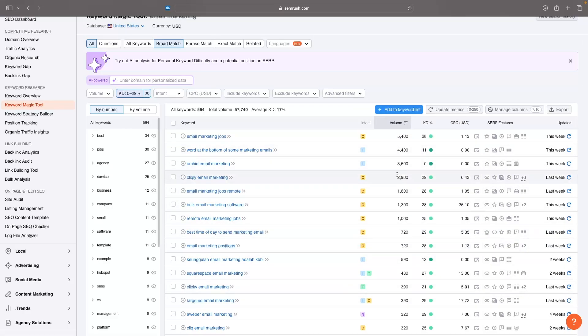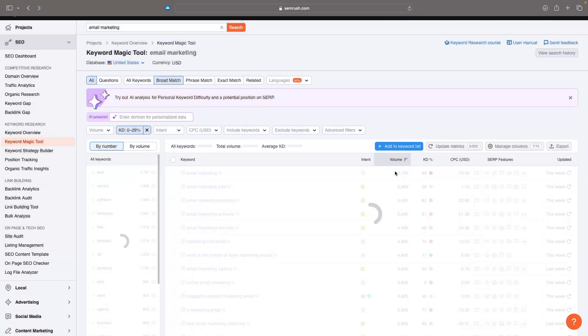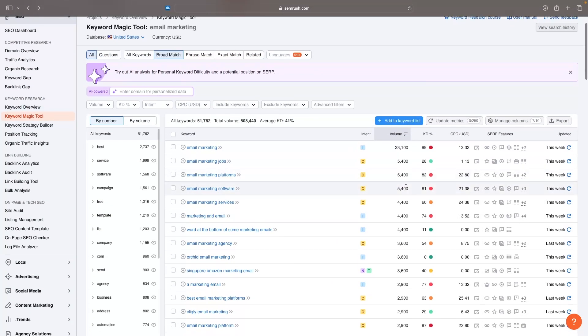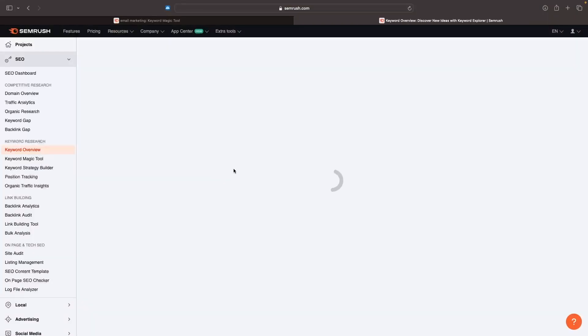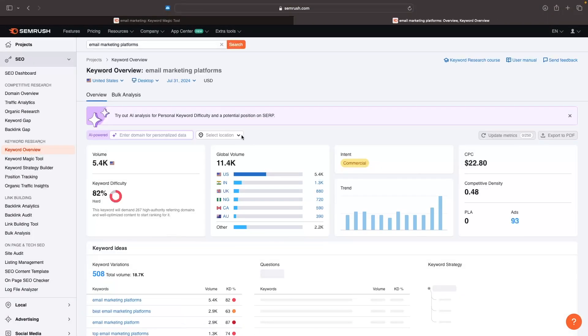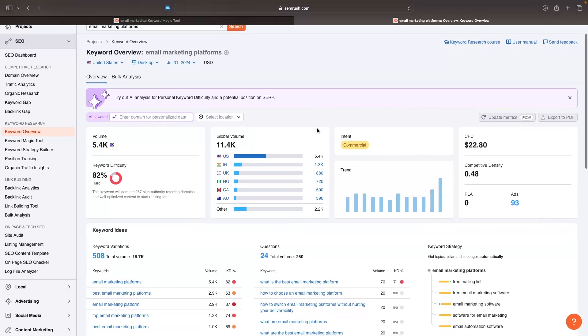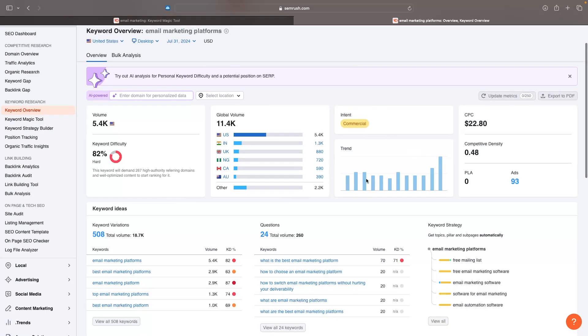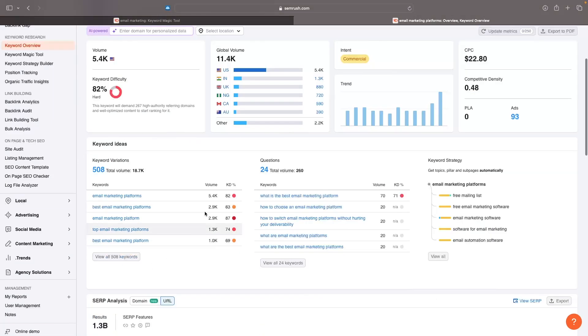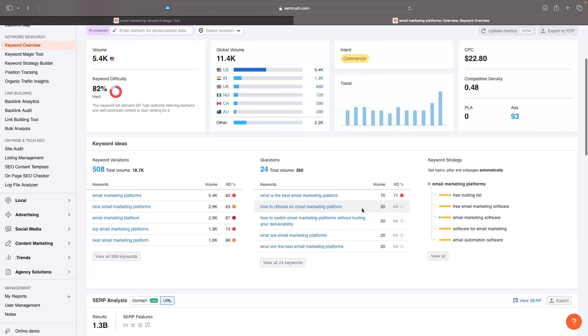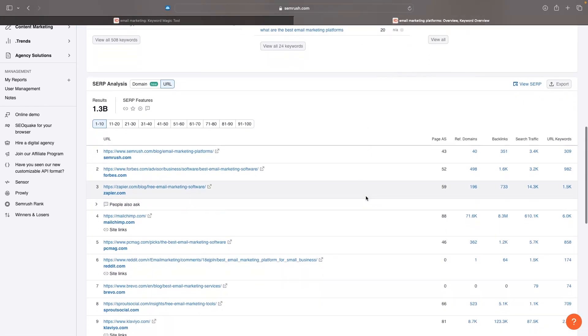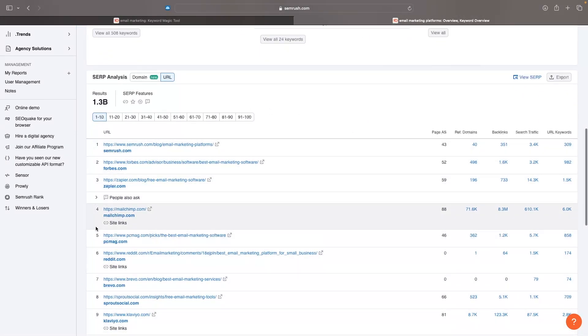From here we can also take a deeper dive into individual keywords. If I go back and find a bigger keyword that isn't so easy to rank for, let's say email marketing platforms. We can click into this keyword and get in-depth analysis. We can see the global volume and where this traffic is coming from based on the country, the trend and if people are searching for this more or less, keyword variations, and questions that people are asking around this keyword - like what is the best email marketing platform, or how to choose an email marketing platform.